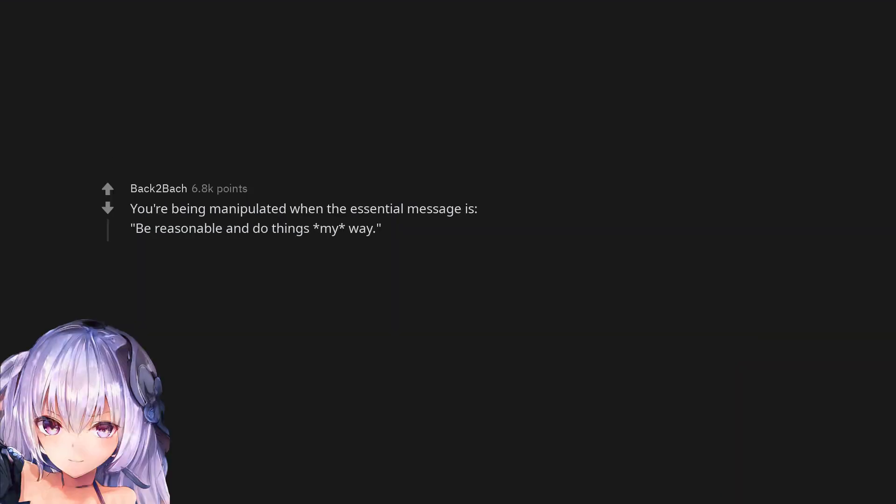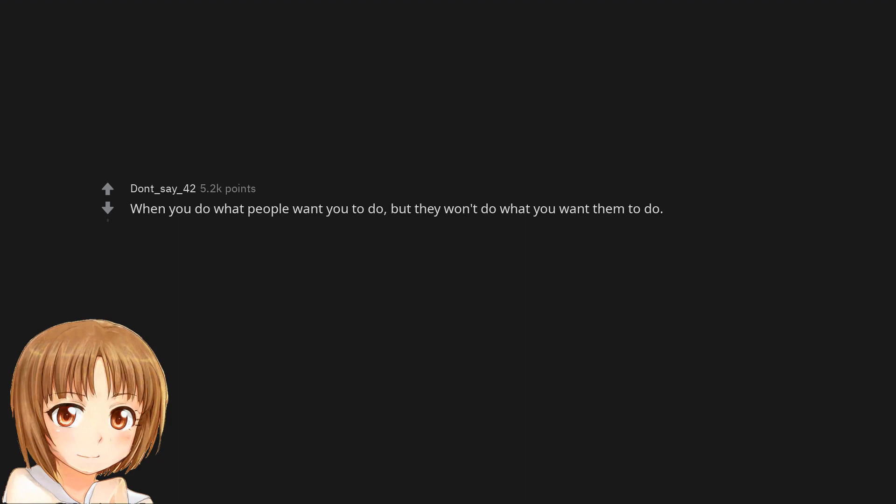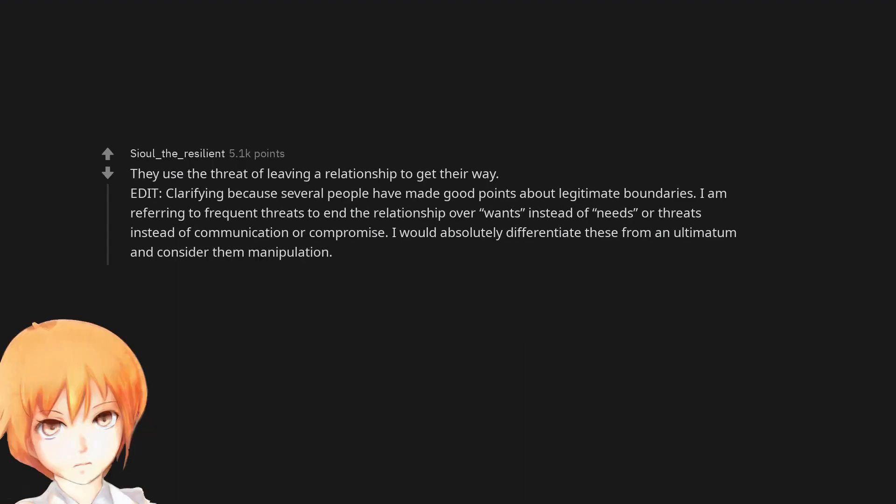You're being manipulated when the essential message is, be reasonable and do things my way. When you do what people want you to do, but they won't do what you want them to do. They use the threat of leaving a relationship to get their way.